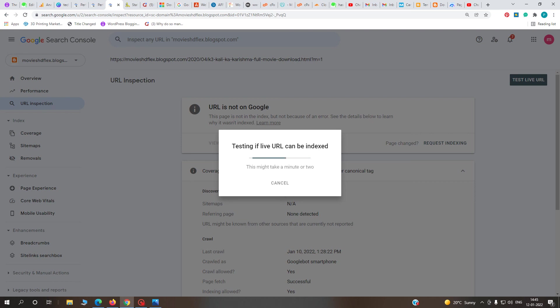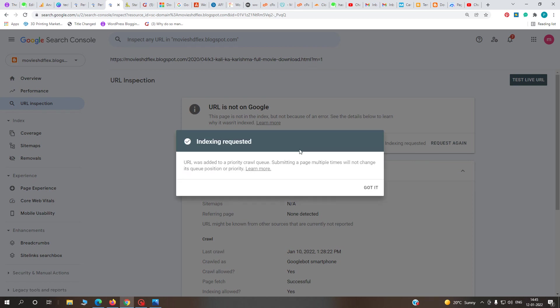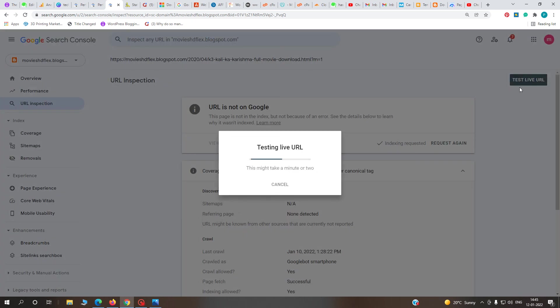Just wait for one minute. If you get a green signal here, you'll definitely get a good result.